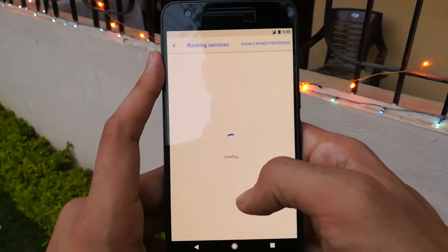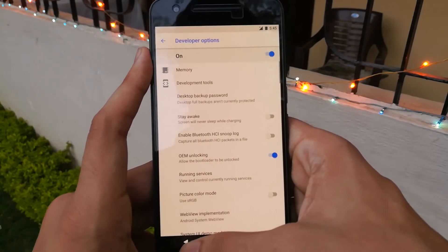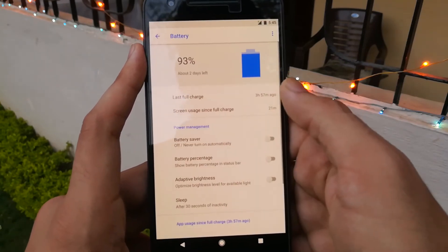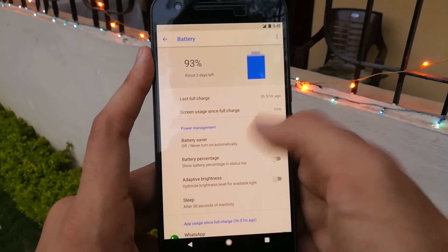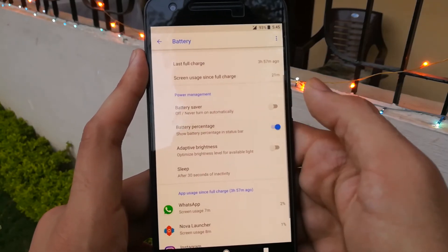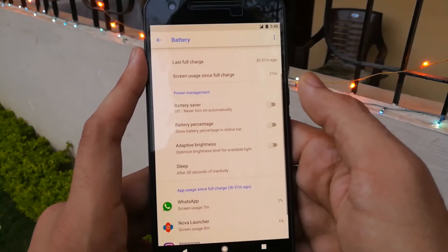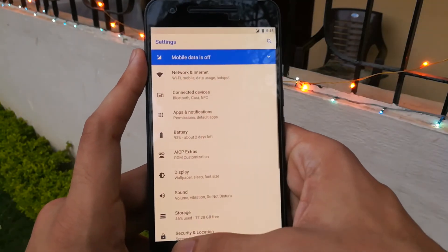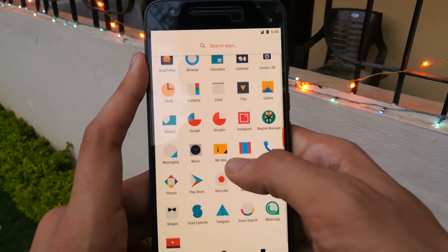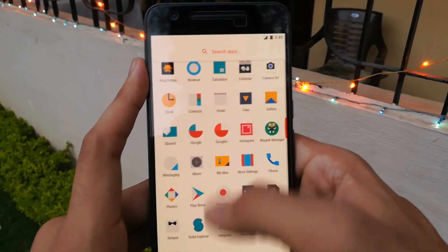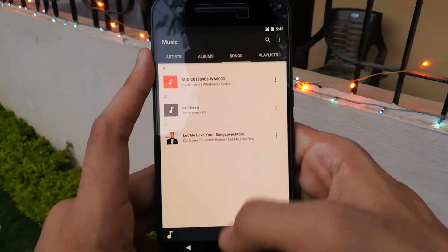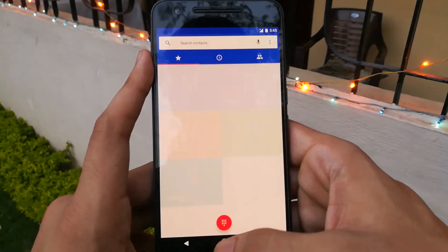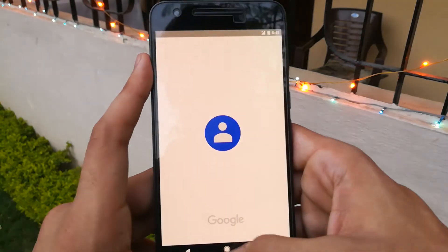The stability is good — I didn't face any random reboots, kernel panics, or anything like that. Regarding battery life, I was getting the usual battery life that I get with stock Oreo on my Nexus 6P. I won't be giving any screen-on time figures because that's variable according to your usage and won't make much sense here.